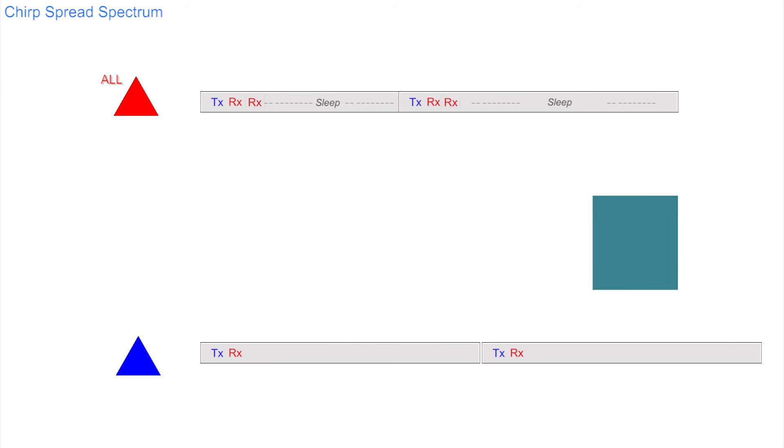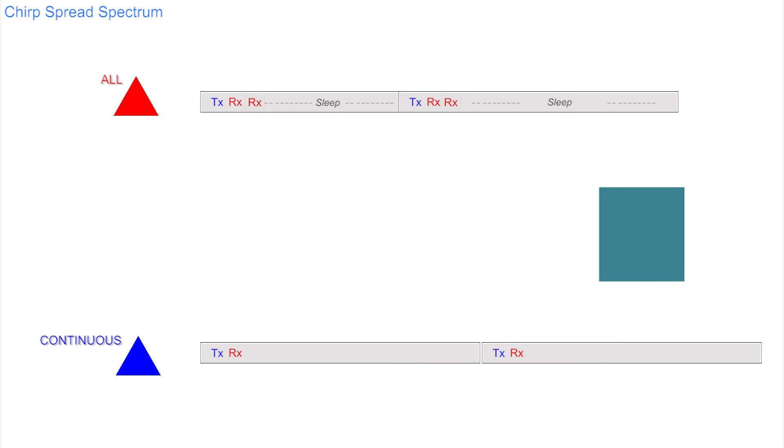As a mnemonic, we can let C stand for continuous. They do not fall to sleep and only stop receiving when they are transmitting.